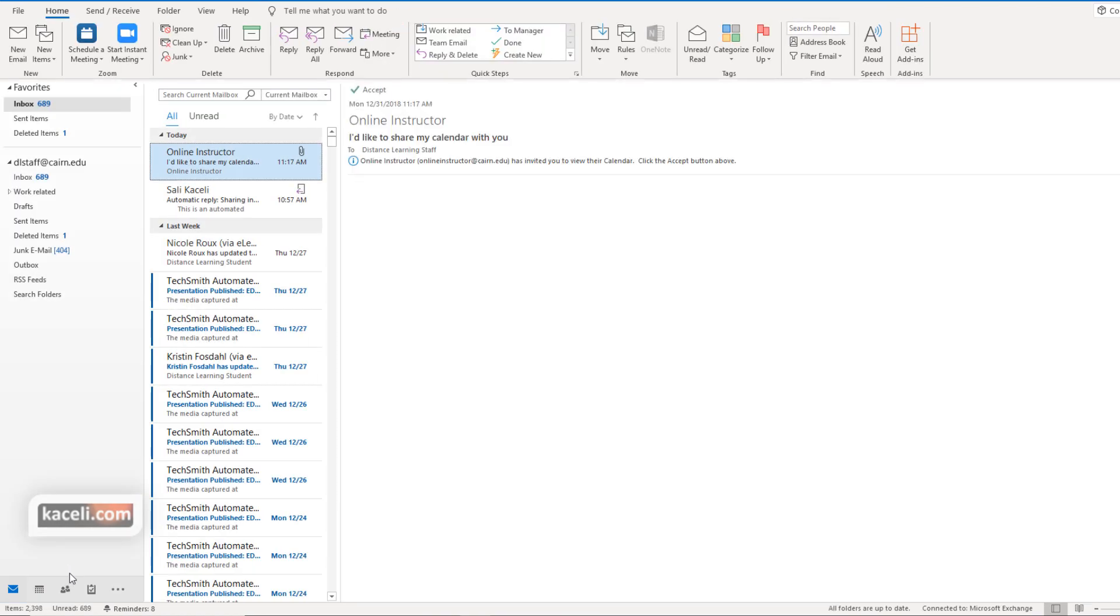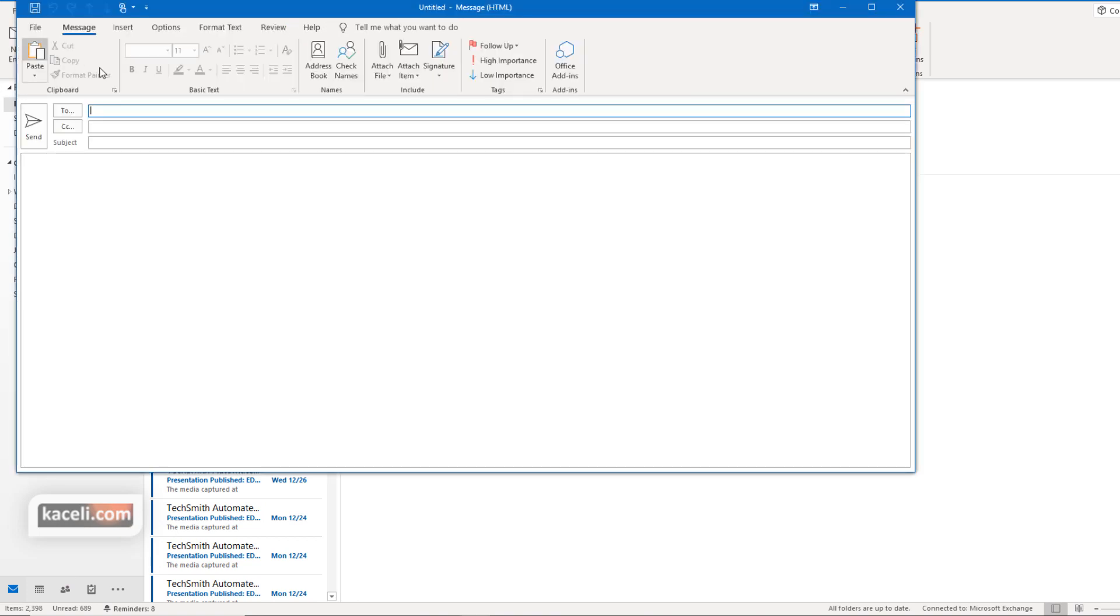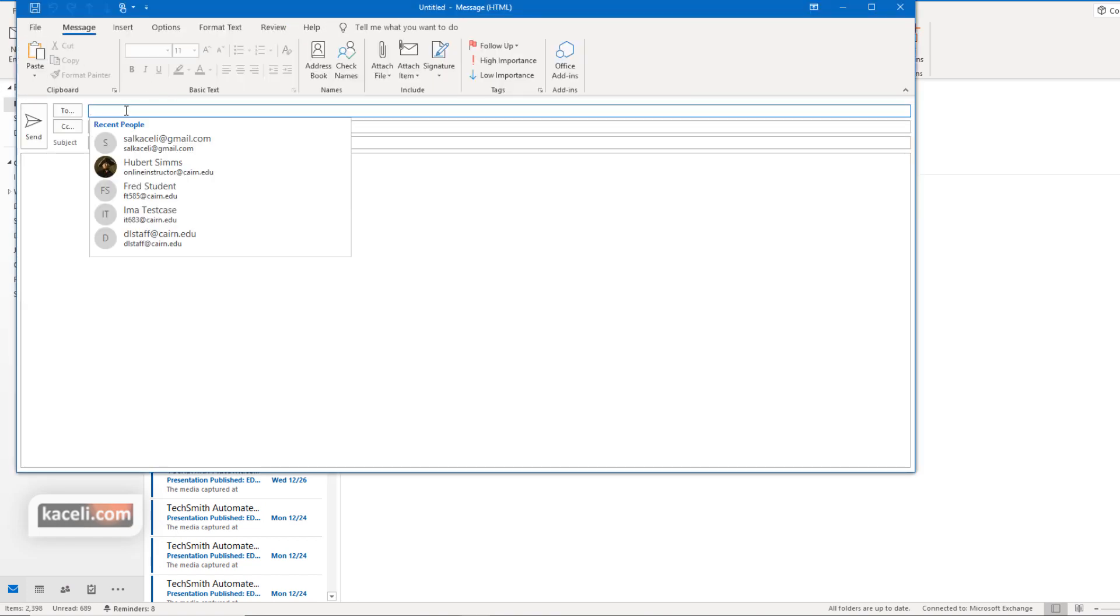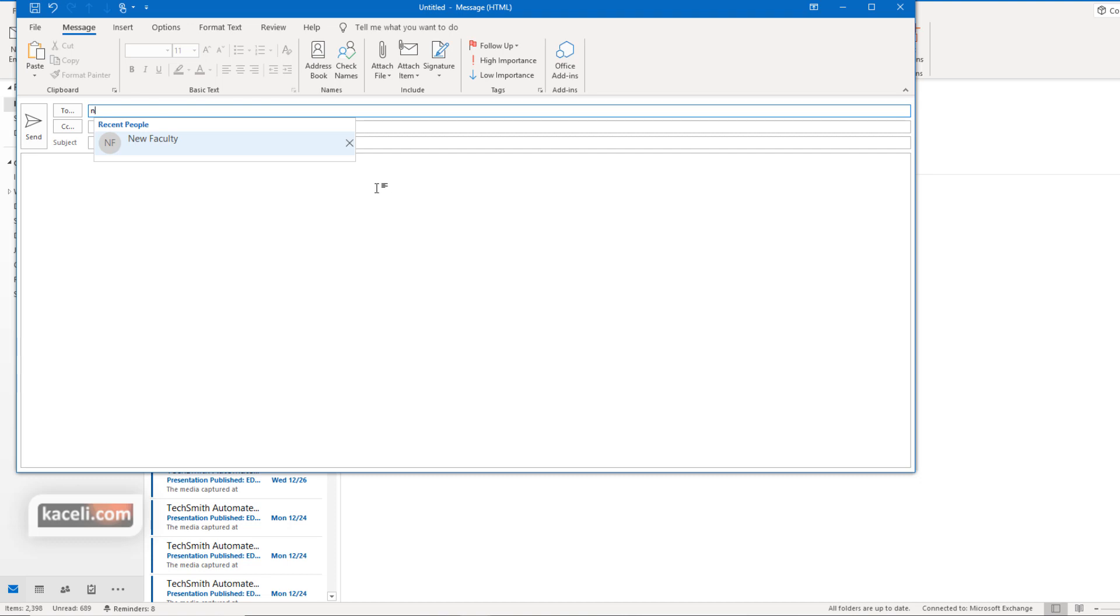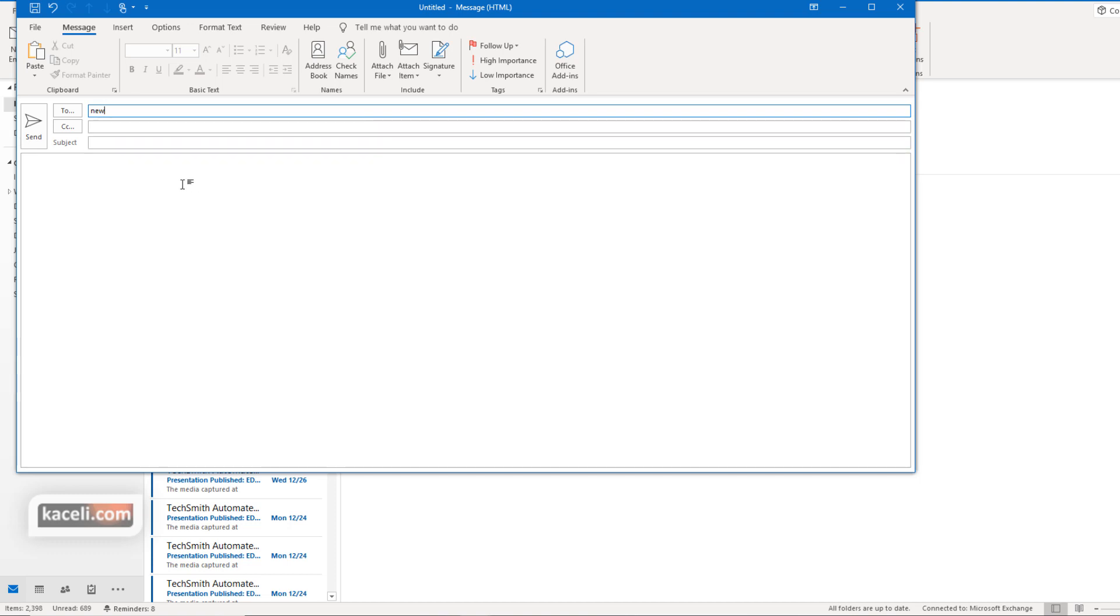So if we go back to the email module here and we click on the new email and then just start typing in here new faculty. Now right now it's showing up for me automatically because I had used it a moment ago. But if for some reason that does not show up for you or you're not sure how to navigate to it. You can either hold down the control key and press K and it will look it up automatically for you.